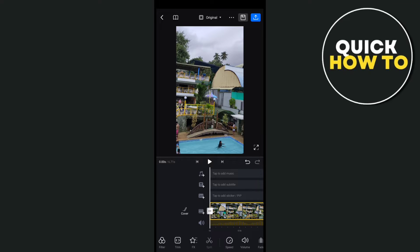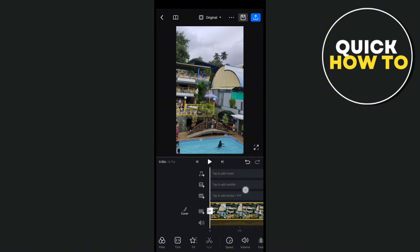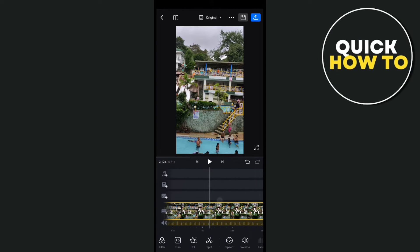Hey guys, welcome back to another quick how-to. Today I'll be teaching you how to stabilize a video in VN Editor. For example, I want to go ahead and stabilize this video, so just have to open your VN Editor.